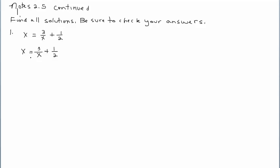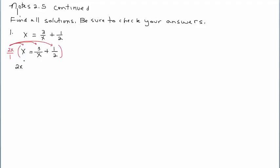Identifying all the different denominators and building the least common denominator, that would be 2x. I'm going to multiply everything in this equation by 2x, and I'll put it as 2x over 1. It might not be necessary when multiplying by a term that doesn't have a denominator, but it comes in handy when I do have a fraction. The result of multiplying 2x by x is 2x squared.